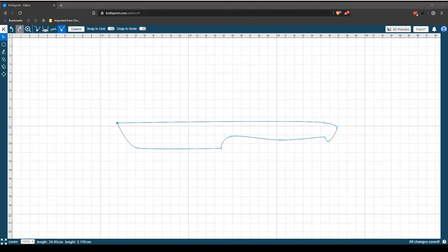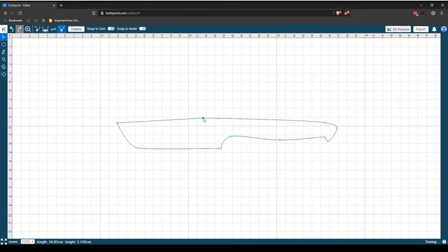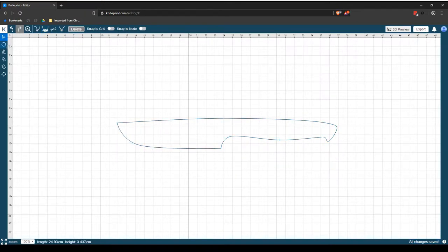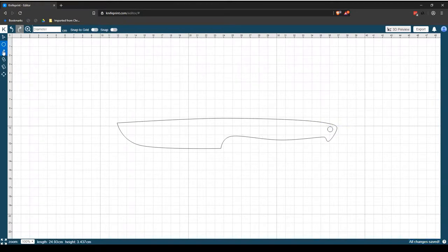With KnifePrint Editor, you can also export your designs in multiple file formats for reviewing, sharing, CNC manufacturing and more.